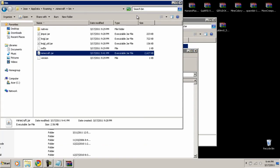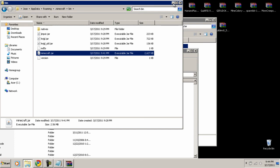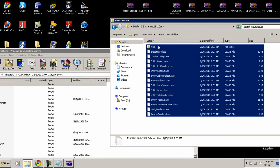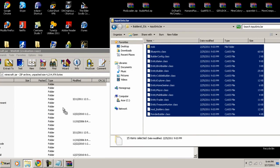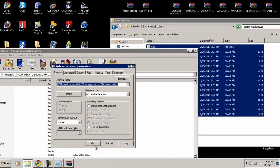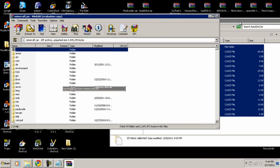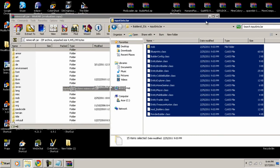Now, going back to the Builders mod — you open up the jar file, grab all the Builders mod files, drag them in, and click OK. And as you can see, it's now installed into the jar file.